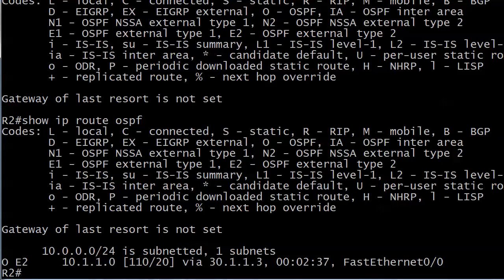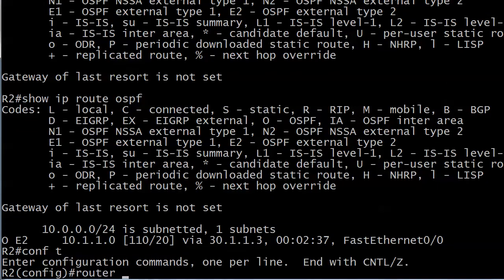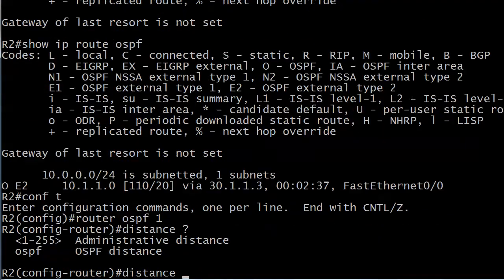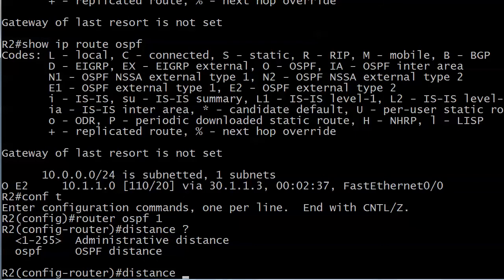Now here's the thing with distance - we've got a couple of options as to how we can change the administrative distance. Sometimes it depends on the route type and sometimes we may just want to set the distance for all OSPF routes. Let me show you the first confusing part because this really throws people when they first see it.